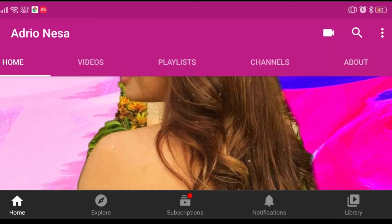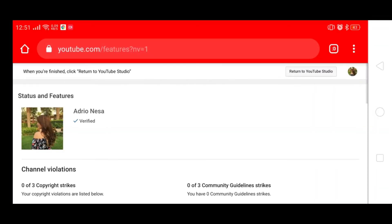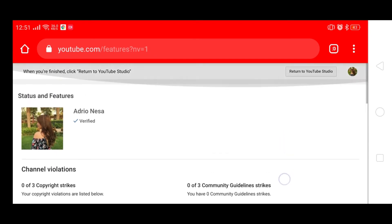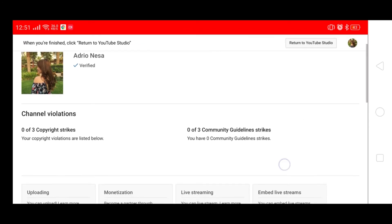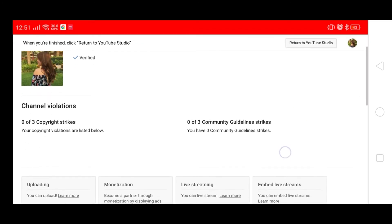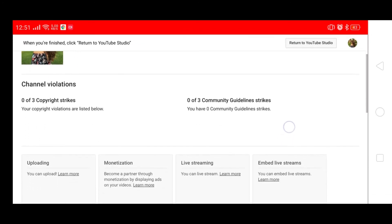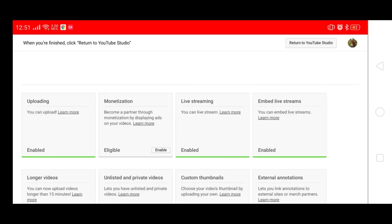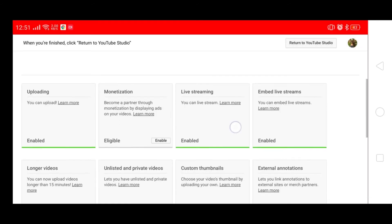Maradal klas sa status and features ng inyong account. Dito mo rin makikita ang iyong channel violations kung may copyright strikes ka na at mga community guidelines strikes. Dito mo makikita kung eligible ka na sa mga features ni YouTube, gaya ng uploading, monetization, live streaming, at iba pa.